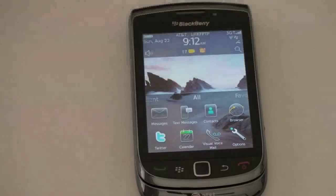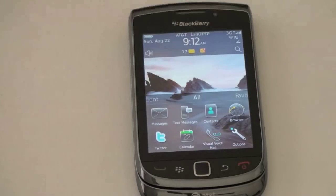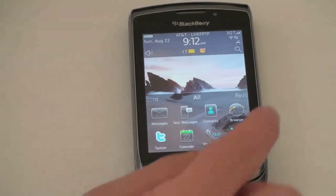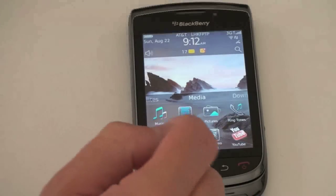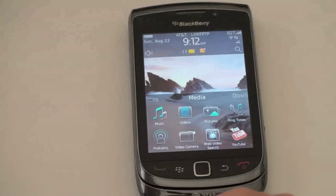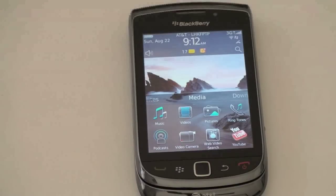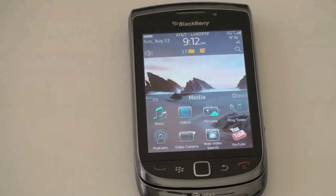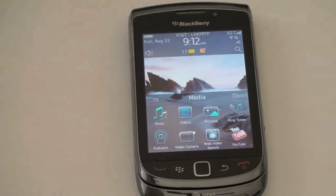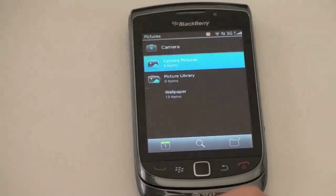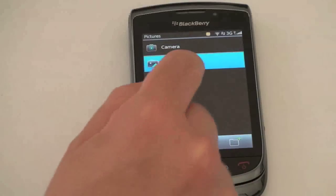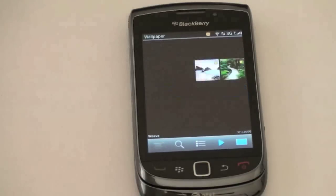The other area where RIM was a little bit deficient as well was media. Let's talk about that quickly and jump into media. The multi-touch we just showed is also now true with pictures. You can go ahead and view pictures with the multi-touch capabilities. Go ahead and look at the wallpapers, for example.